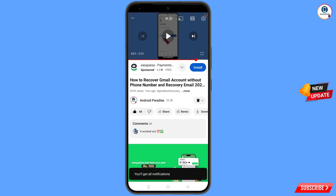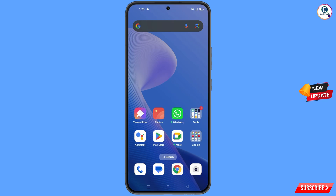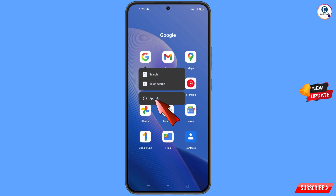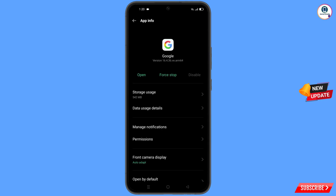First of all, navigate to the Google app. Hold the Google app, tap on app information, and tap on permissions.